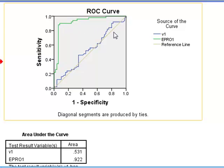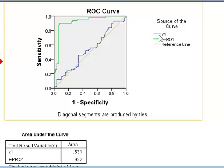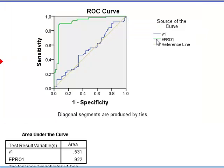Looking at our two lines, EPR01 — the green line — approaches this top left-hand corner and shows good prediction capabilities. However, V1 just sits on the diagonal line, which shows that the probability of true and false positives is the same along the curve.